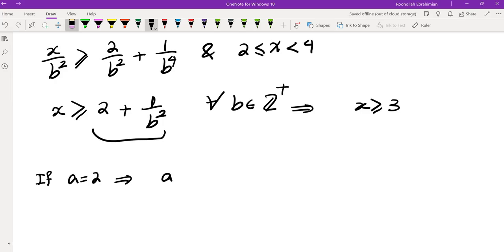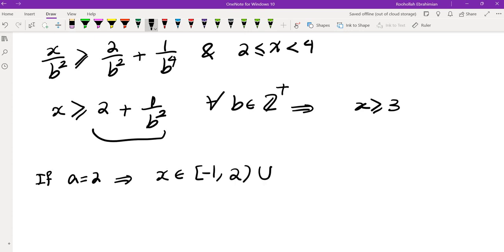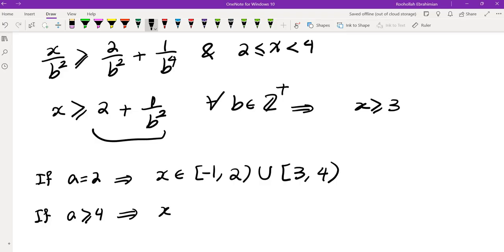So for A = 2, X ∈ [−1, 2) ∪ [3, 4). For A ≥ 4, X ∈ [−1, A). That brings me to the end of this video — I'll see you in the next one.